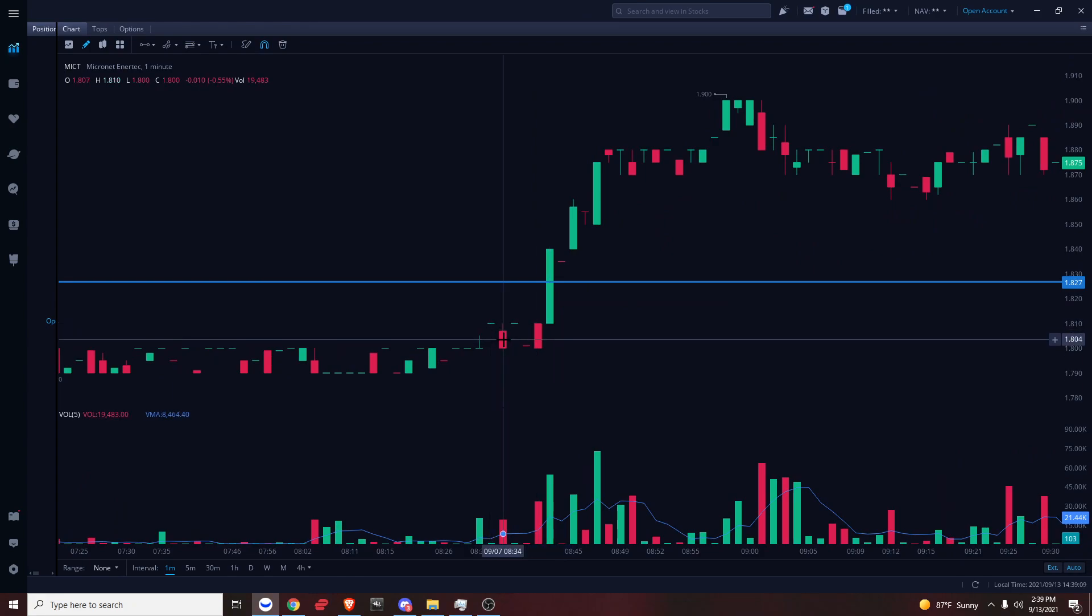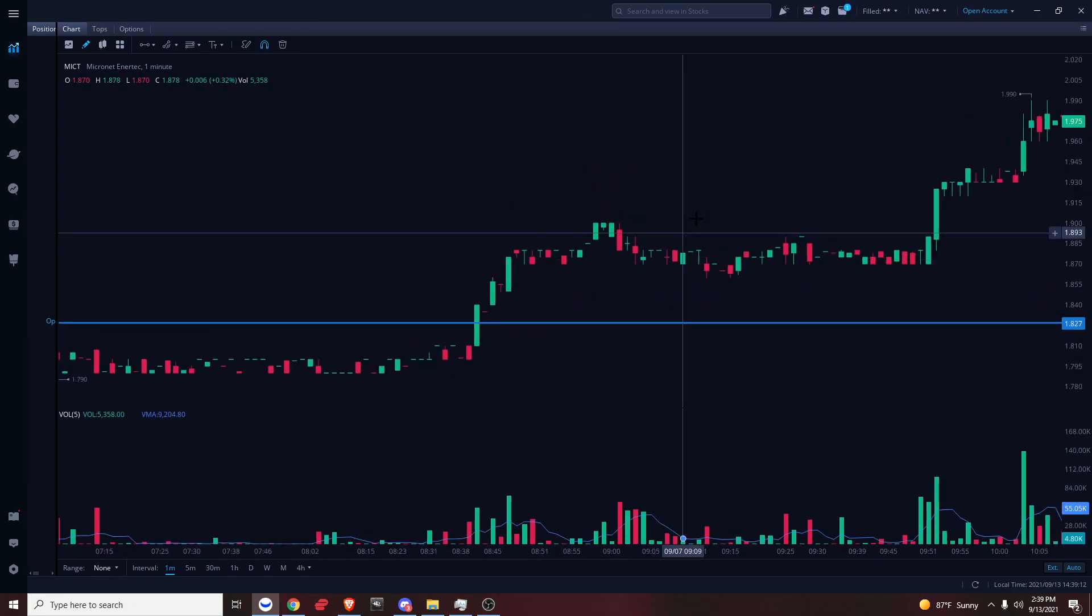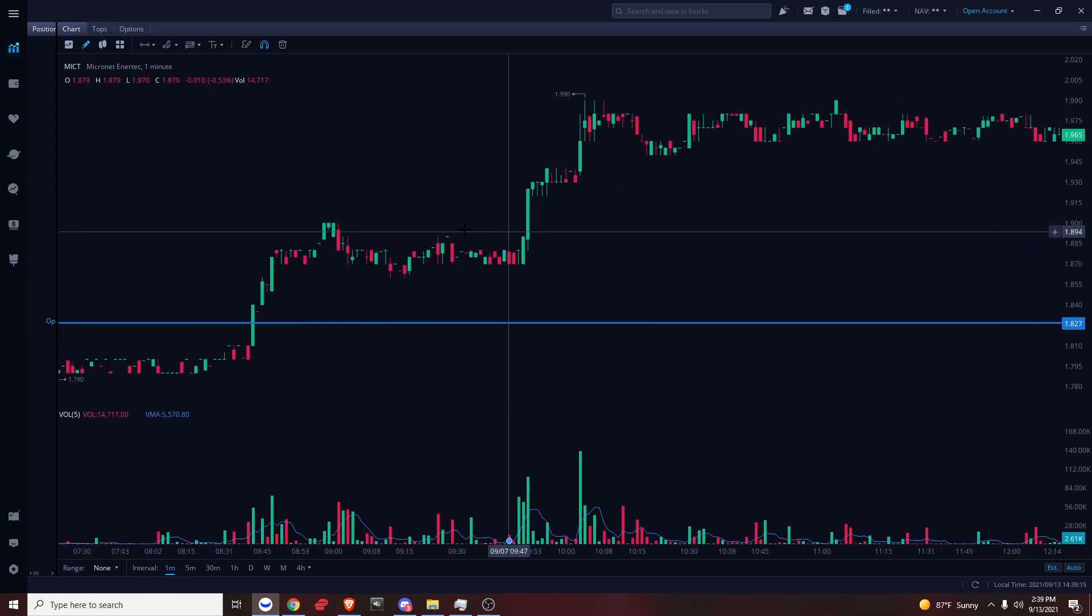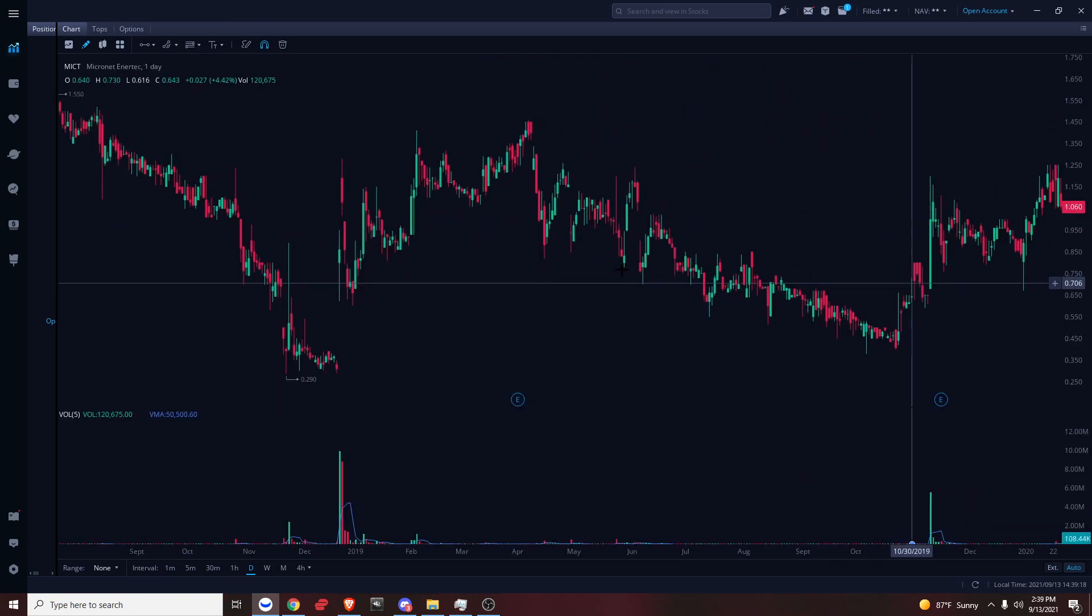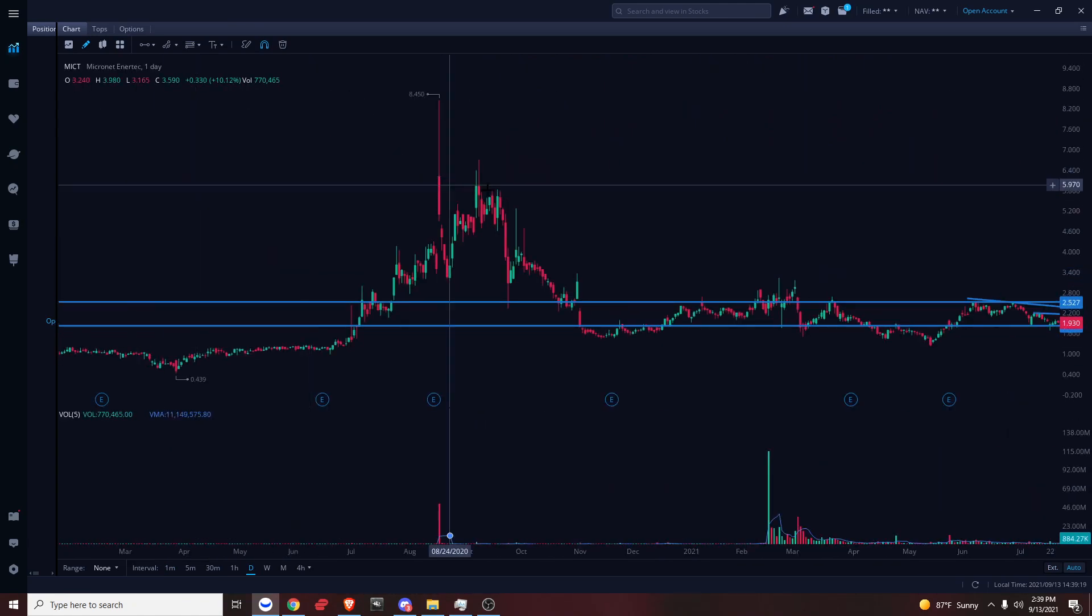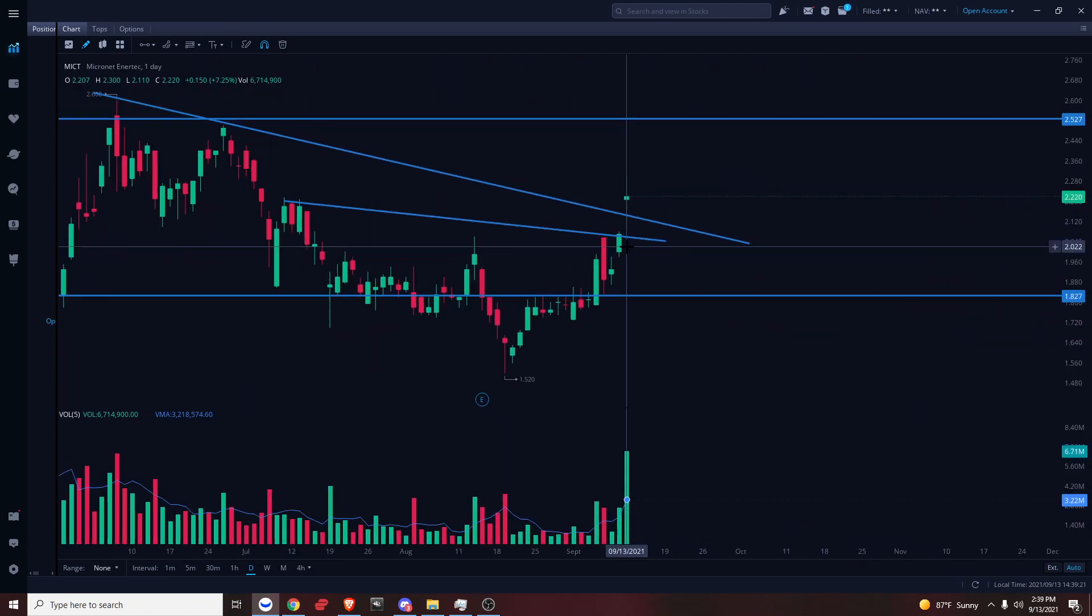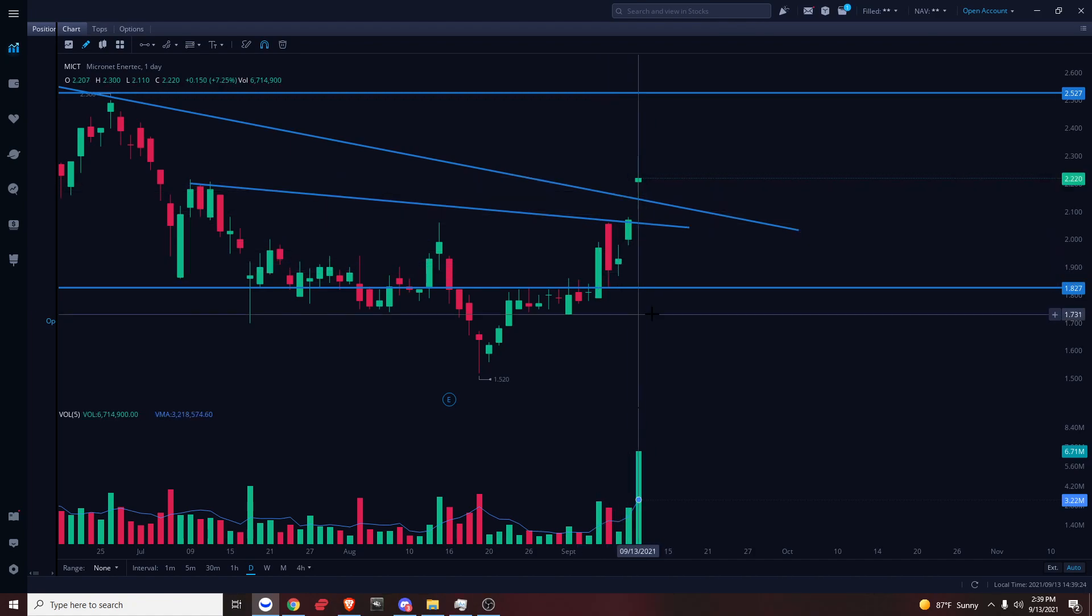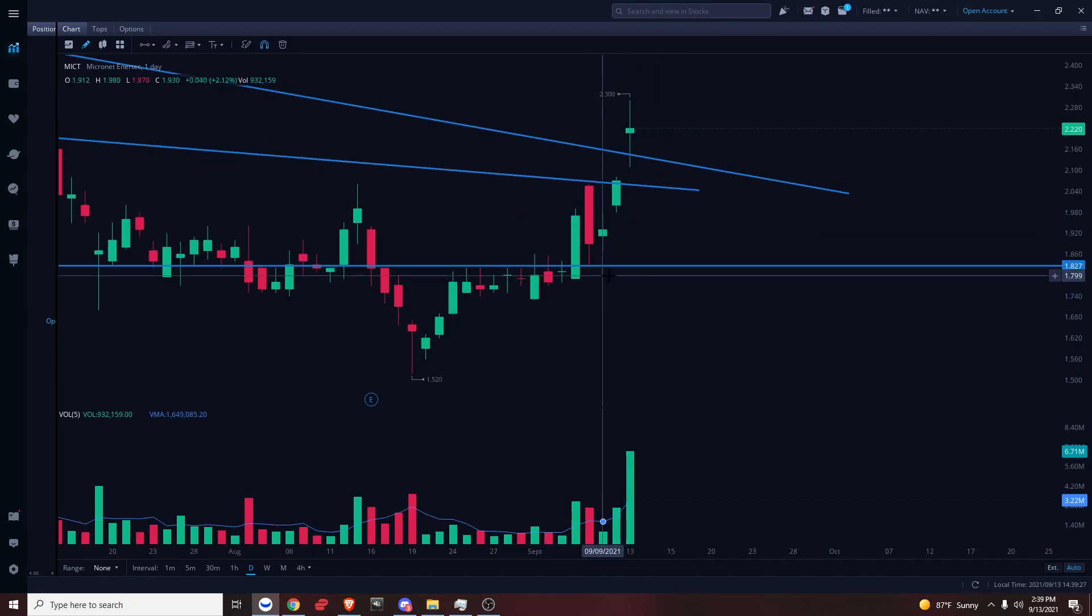There was like $300,000 on the bid for two different prices. They really wanted this to hold up. Fast forward to today, we took our entry around 1.88, sold at 2.22. A very good swing.